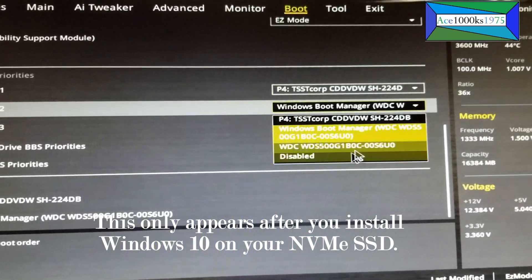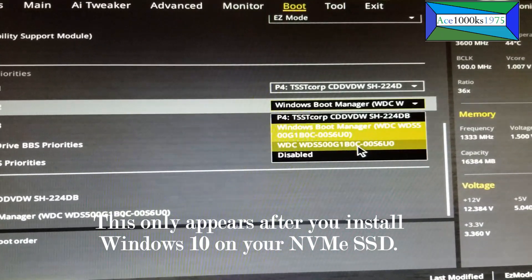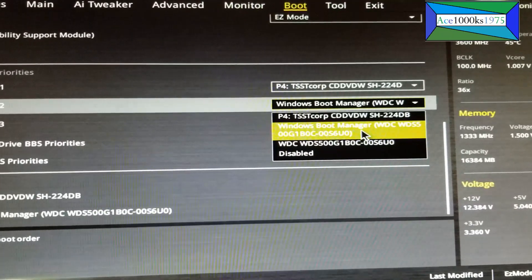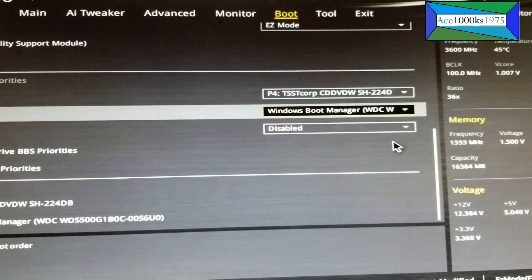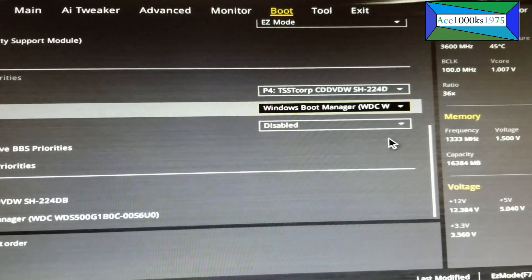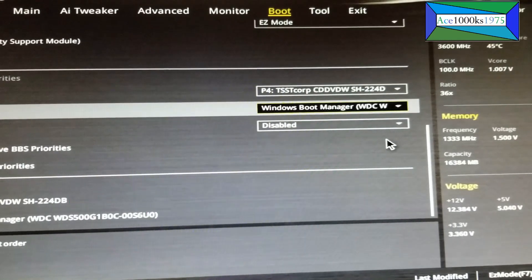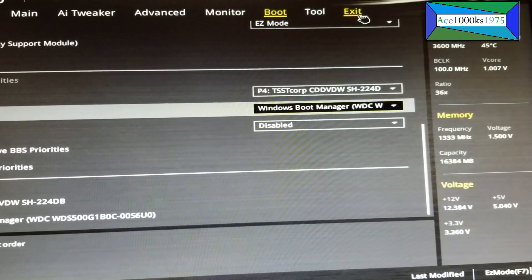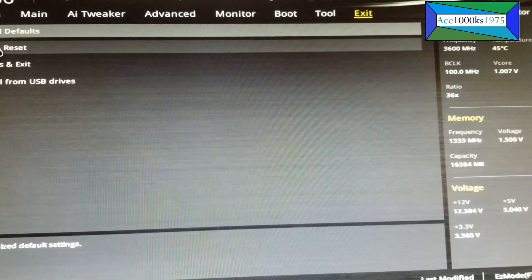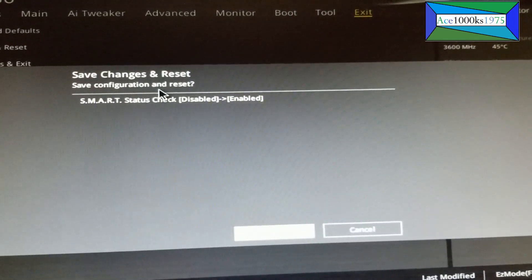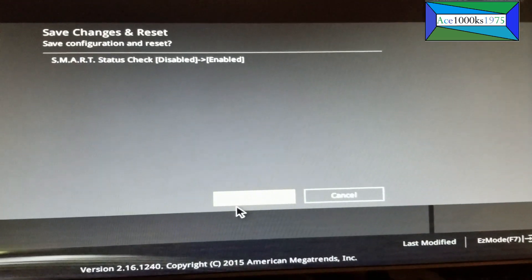You don't select the hard drive, you select this so it's going to boot from the boot manager to Windows. That's just how it works. I'm going to exit, save changes, and see if it boots into Windows.